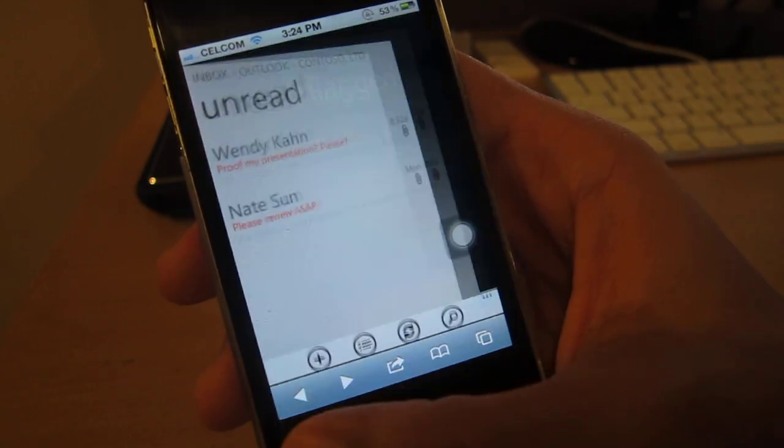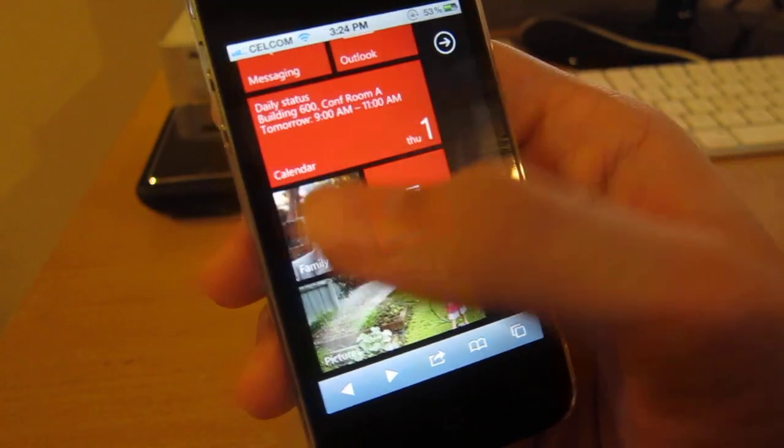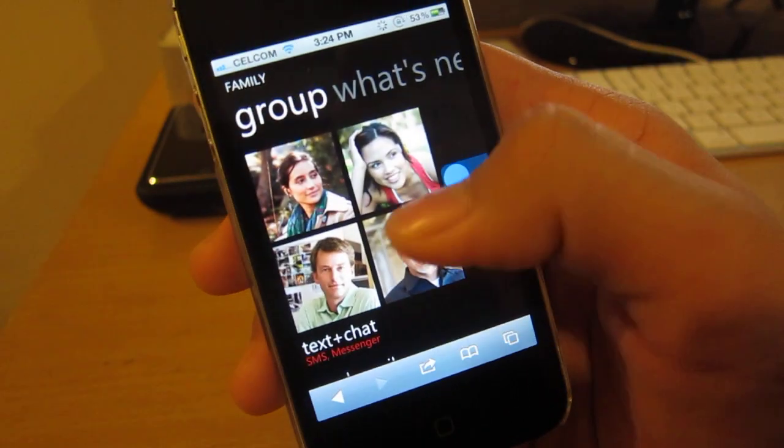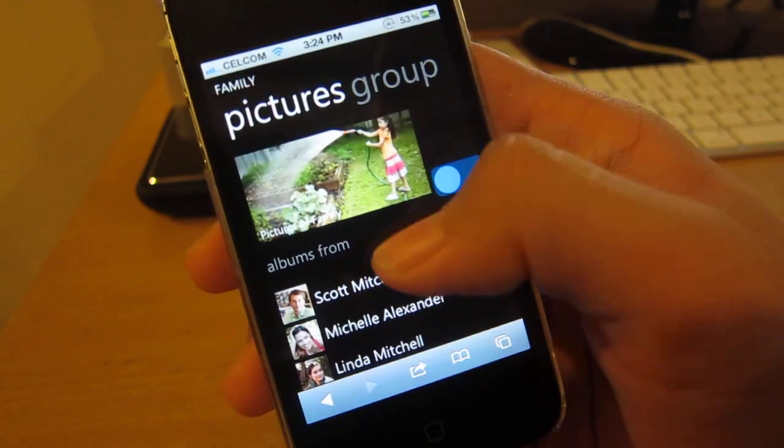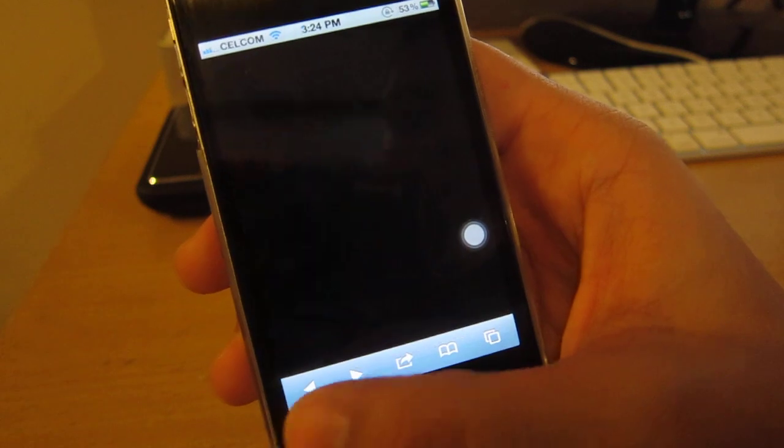You can go to search and obviously you cannot tap. Let's go to family. Group, what's new, picture, group.